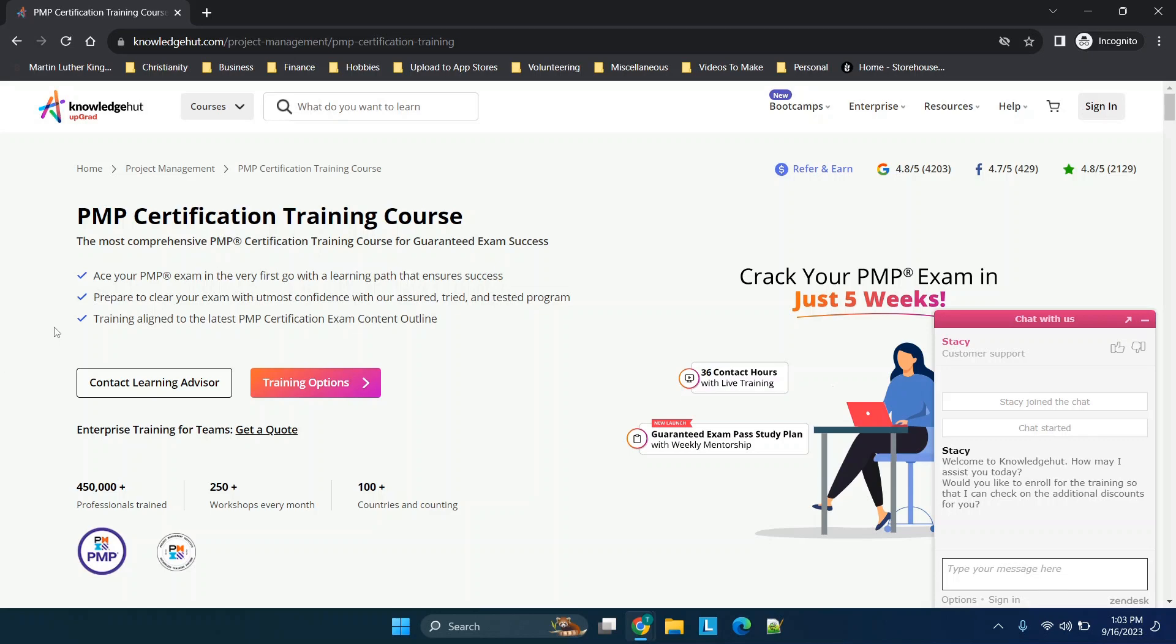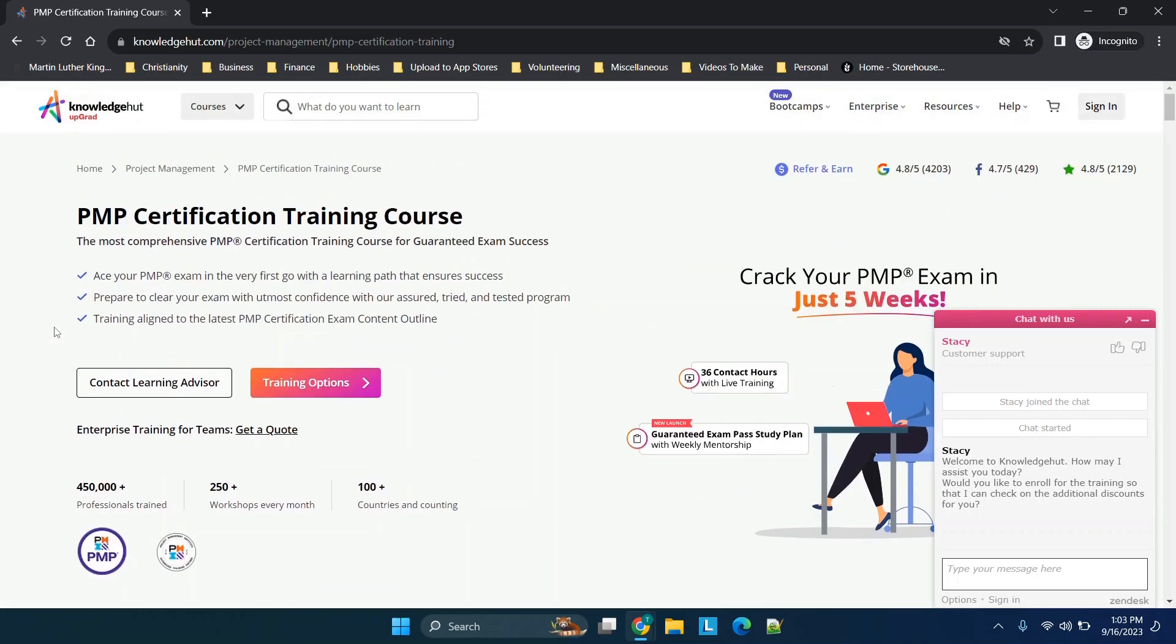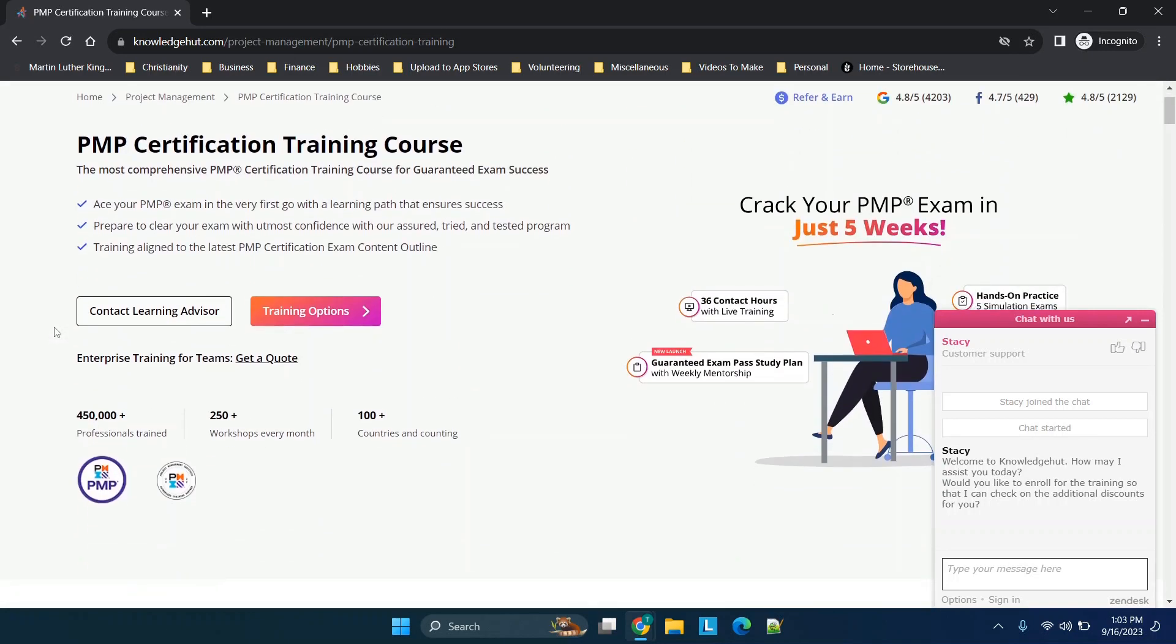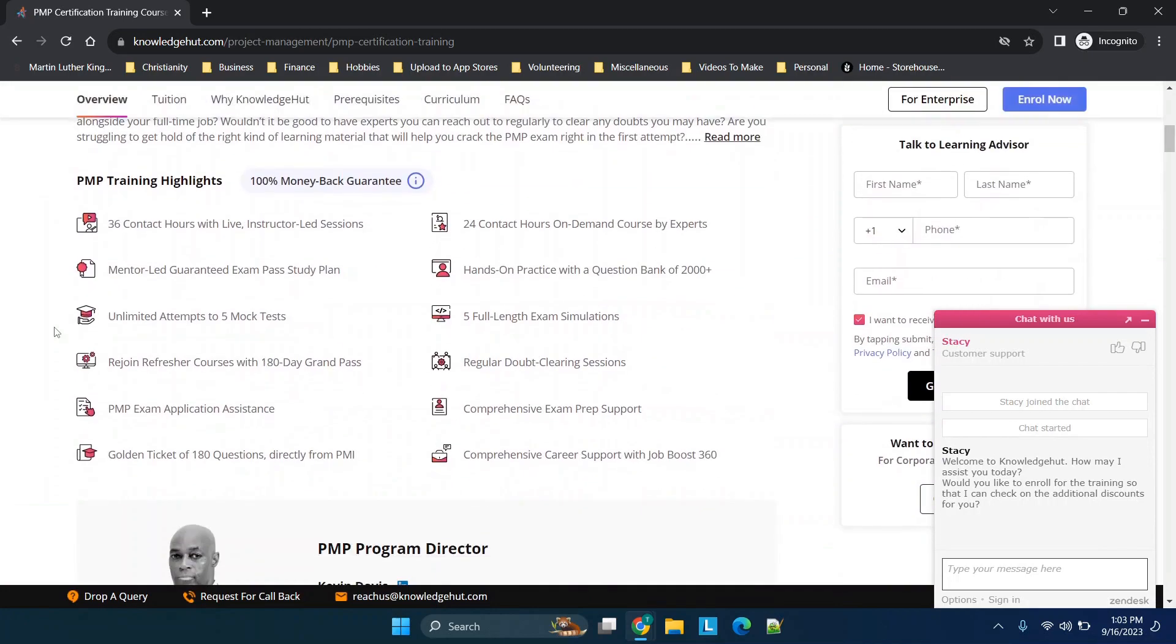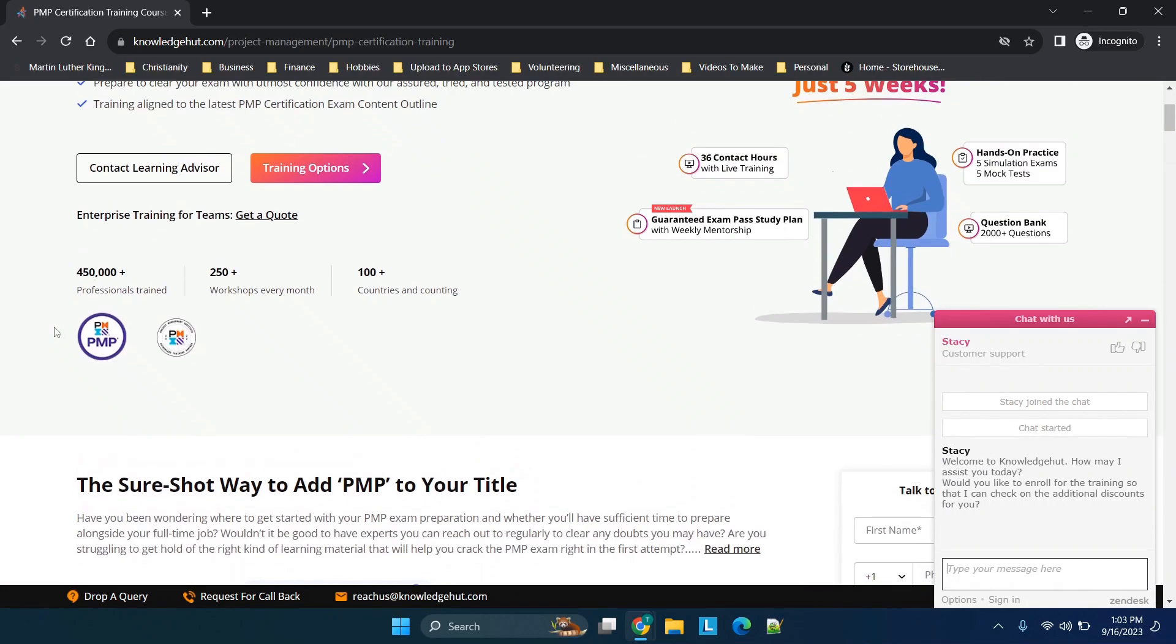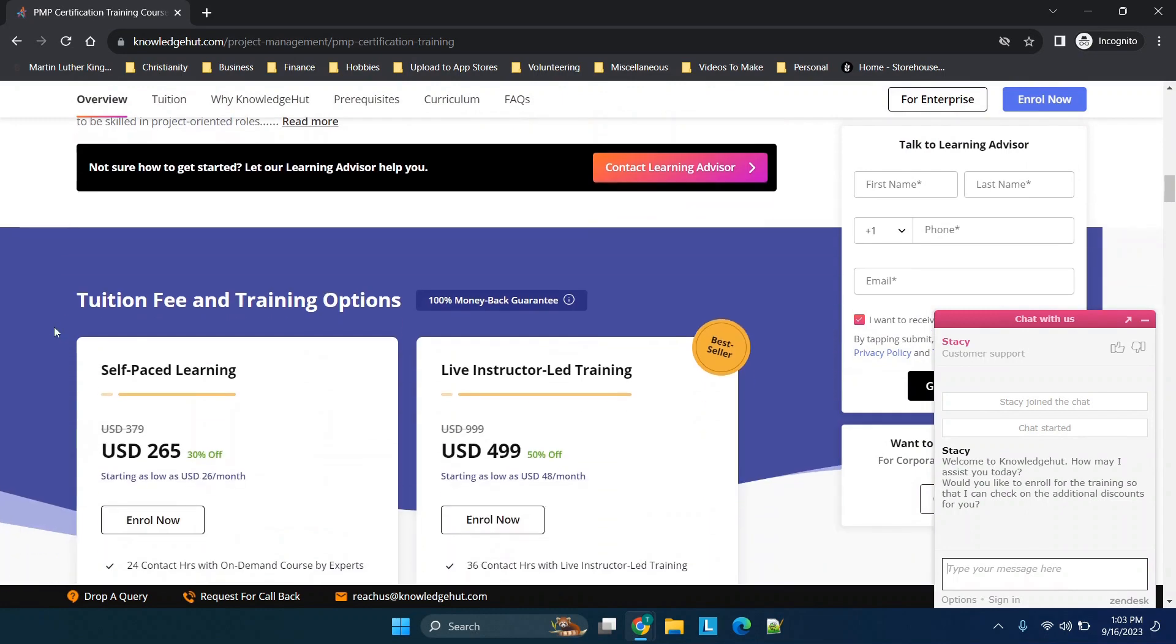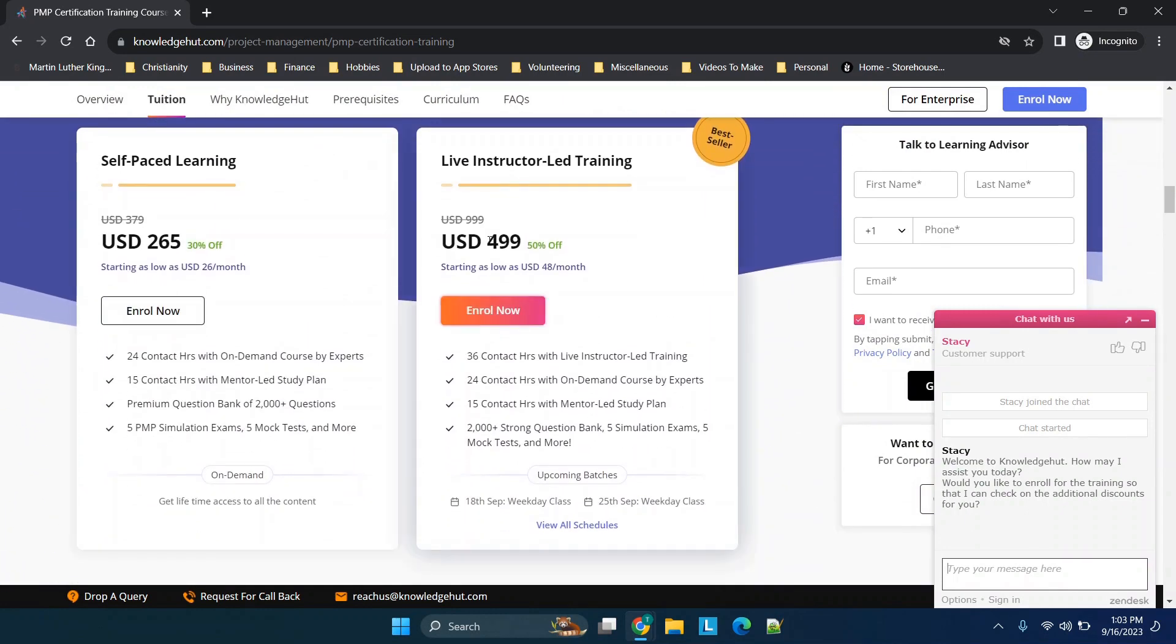This review covers my experience with this PMP exam, but I'm sure it can translate into some of the other courses that they have. So first and foremost, what do you actually get with the class and how much does it cost?